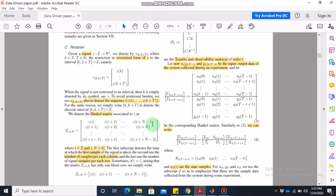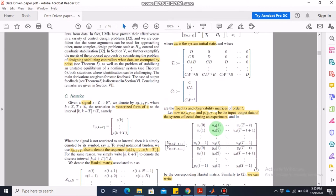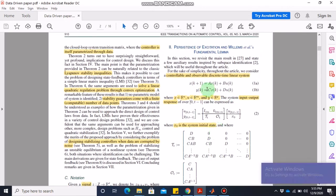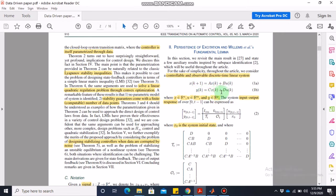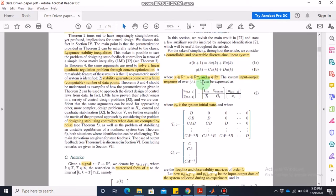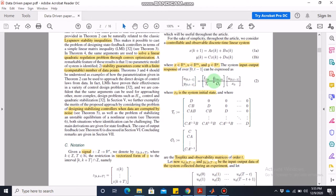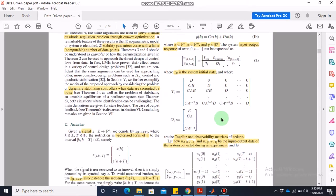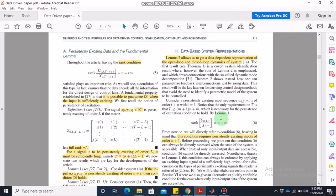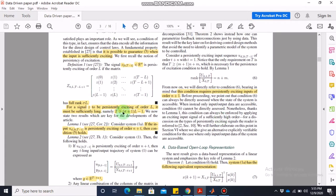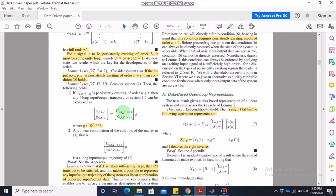Next, they write down a discrete-time linear system: x(k+1) = Ax(k) + Bu(k) and y(k) = Cx(k) + Du(k). This is a very standard representation of a discrete-time linear system. It can also be represented in the input-output response form, but in this paper we are mostly interested in the state-space form.